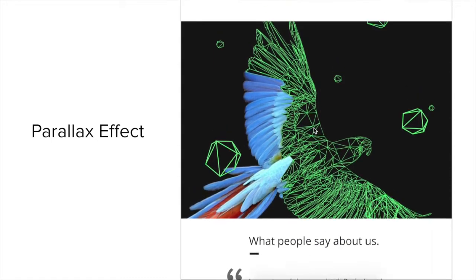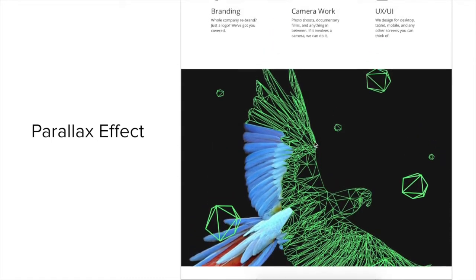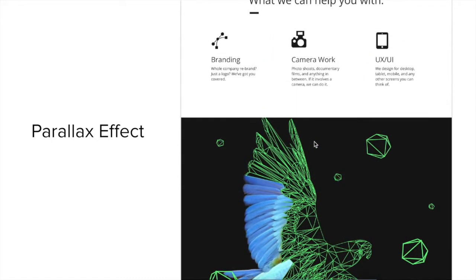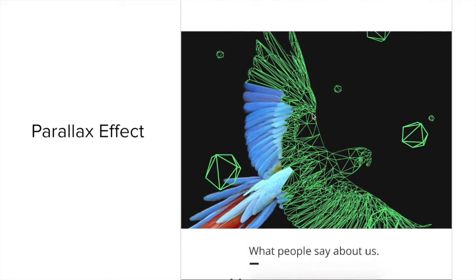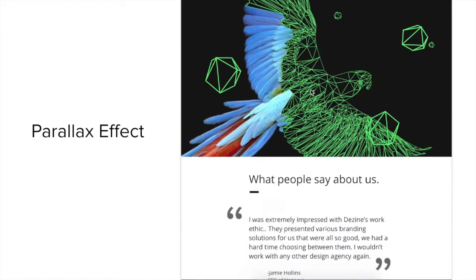Hey, in this video I'm going to show you how to use drivers to make a parallax scroll effect. Let's get started.